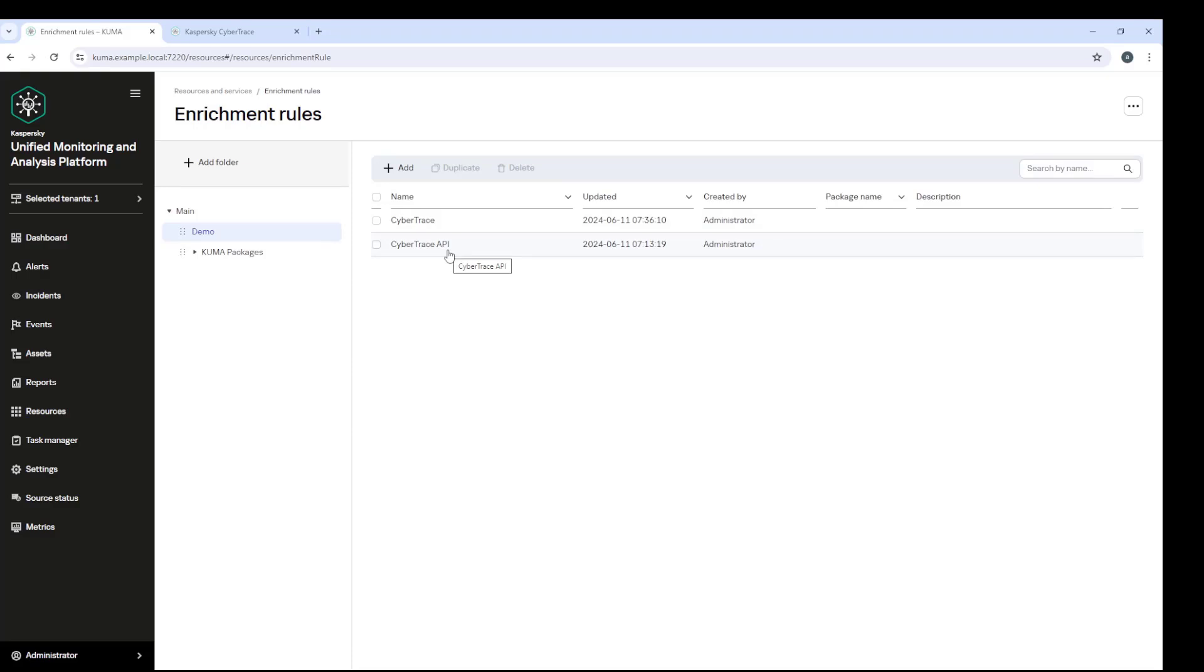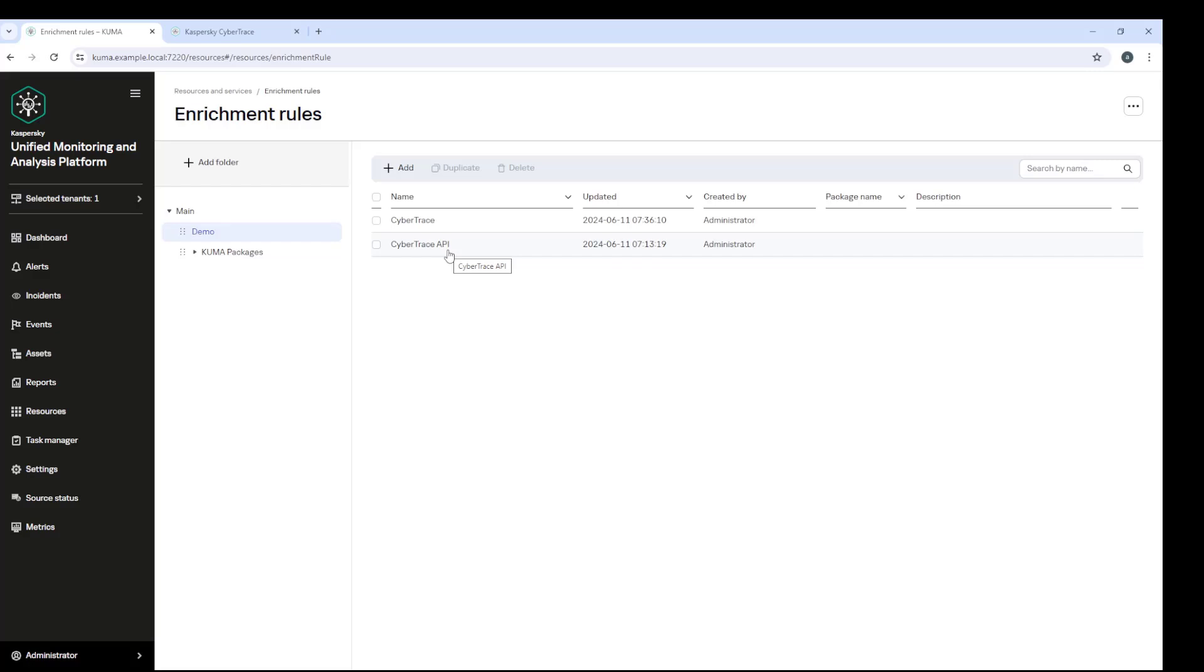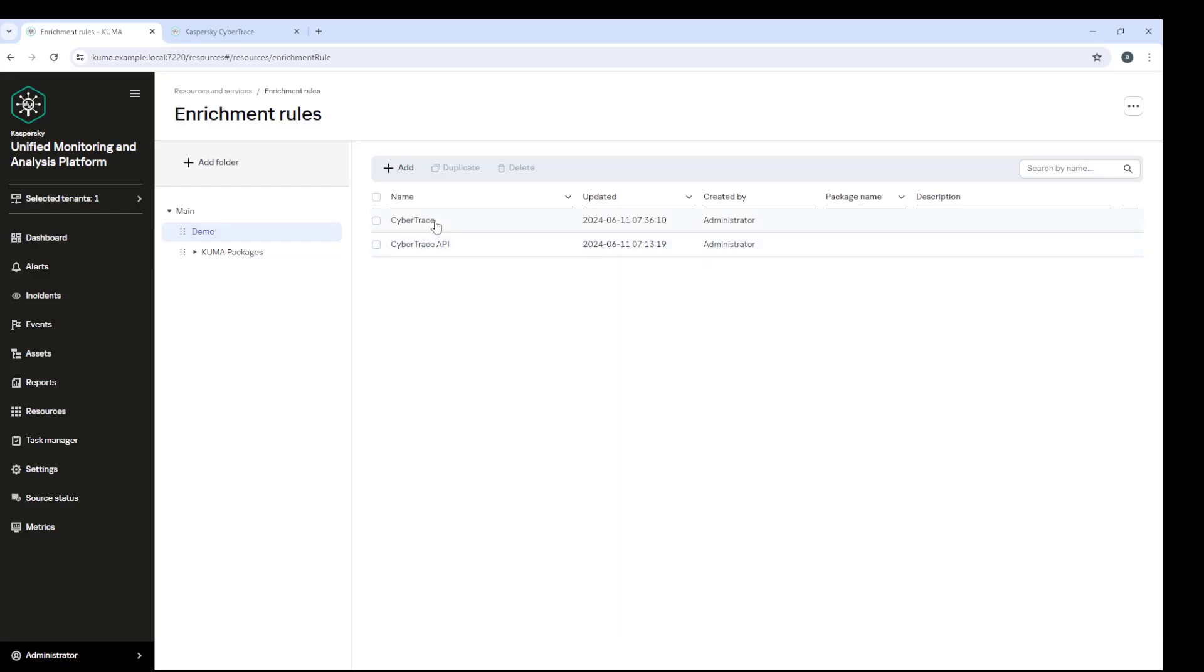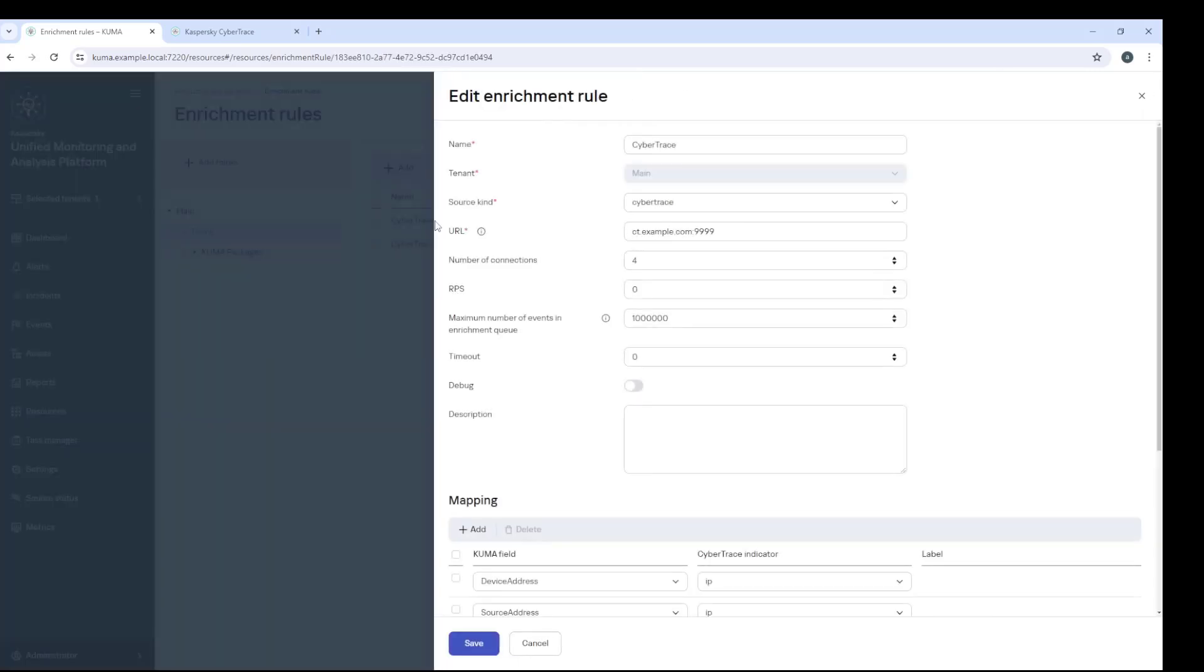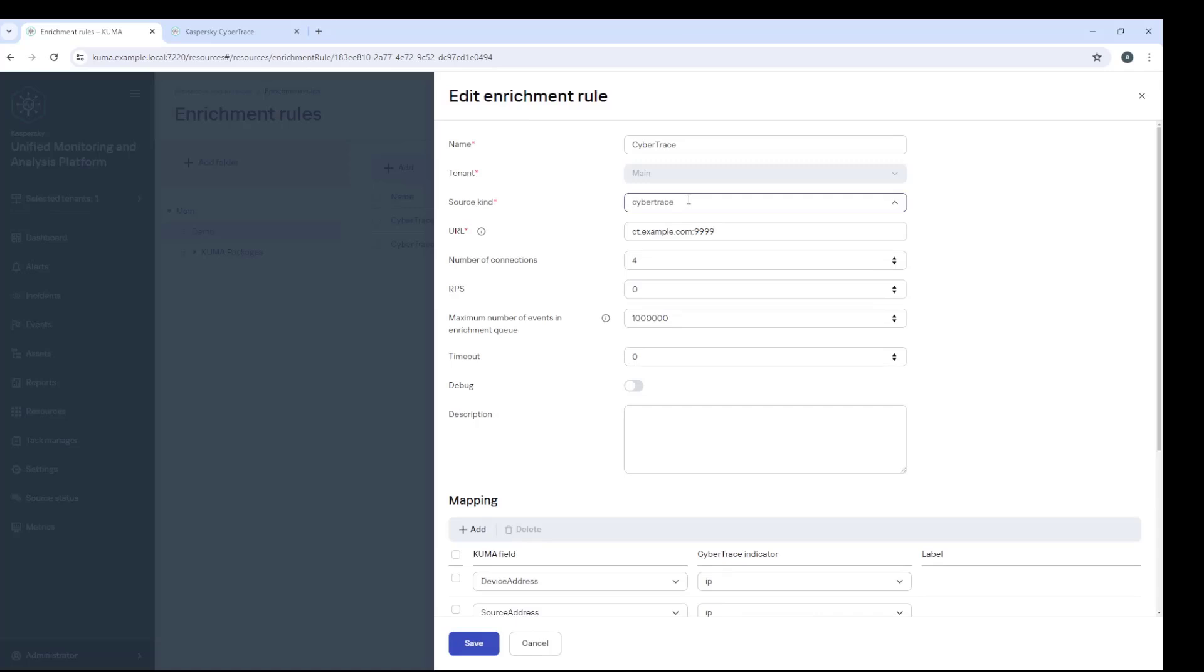Well, the reason is that on Kuma 3.2, there is new mechanism of integration and interaction with CyberTrace, and this is using the CyberTrace API. So unlike the previous mechanism, where events were enriched in multiple threads, but synchronously, the API allows you to transfer events not one at a time, but in huge bundles.